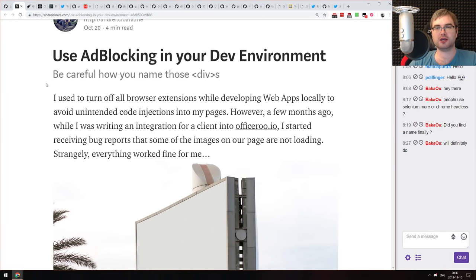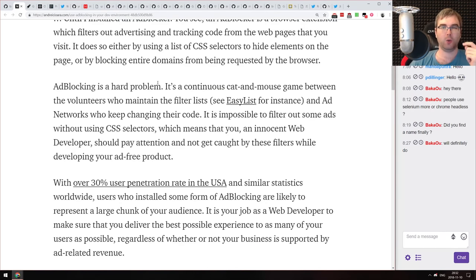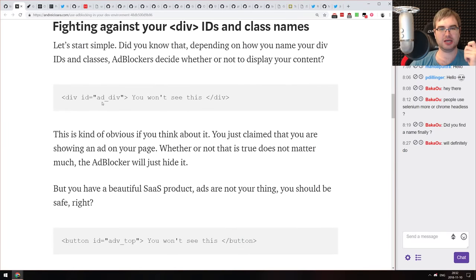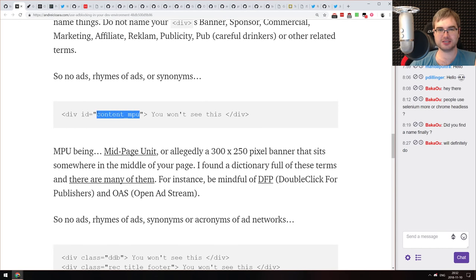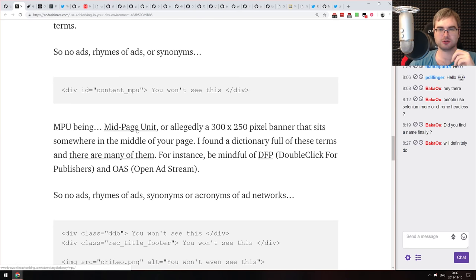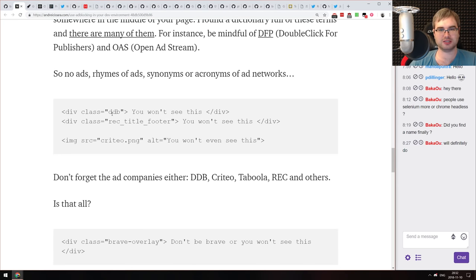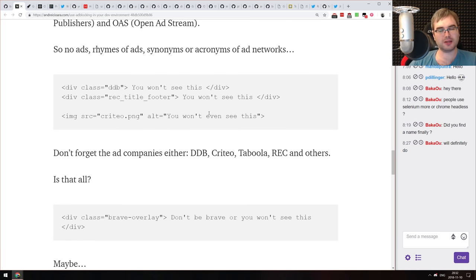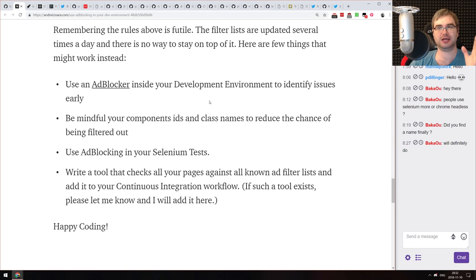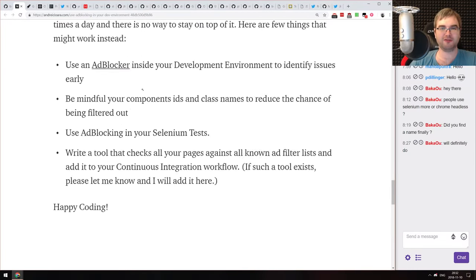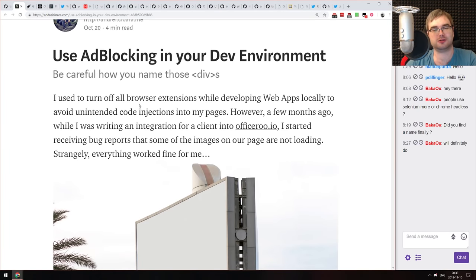Next: 'Use Ad Blocking in Your Dev Environment — Be Careful How You Name Those Divs.' Ad blocking doesn't just block things containing 'ad' — if your IDs or classes contain 'mpu' (mid-page unit), they'll be blocked too. There are also other commonly blocked strings like 'ddb', 'rec', 'title', 'footer', and more. If you're developing frontend, please install ad block, enable it, and test your website to make sure everything you want to show users actually appears.